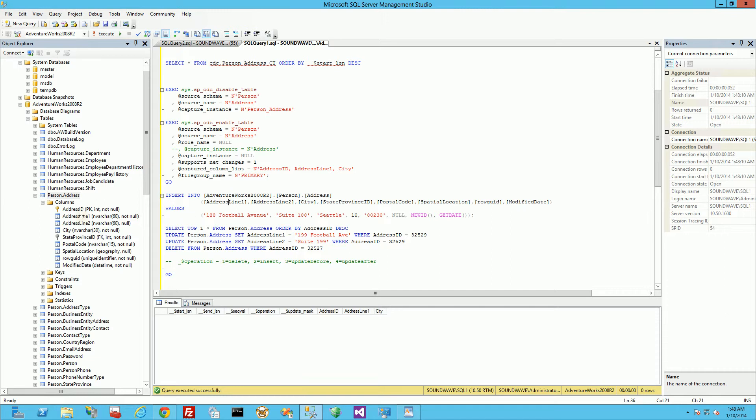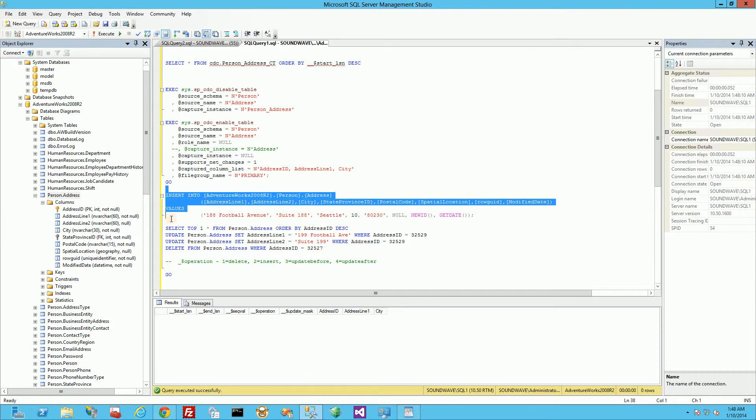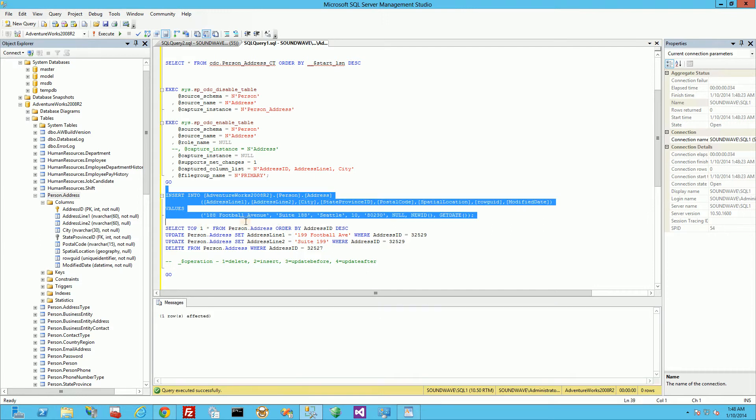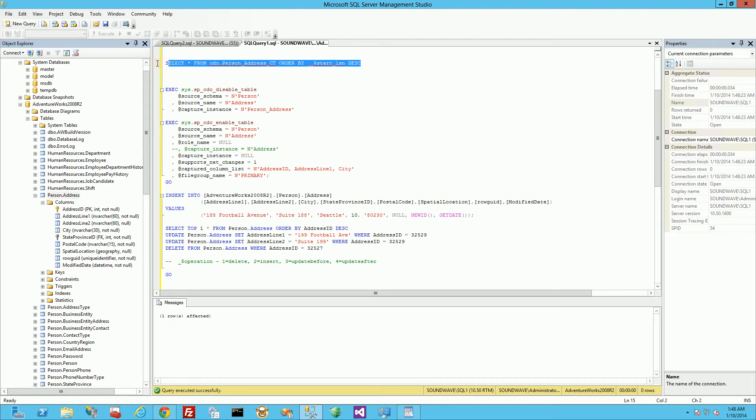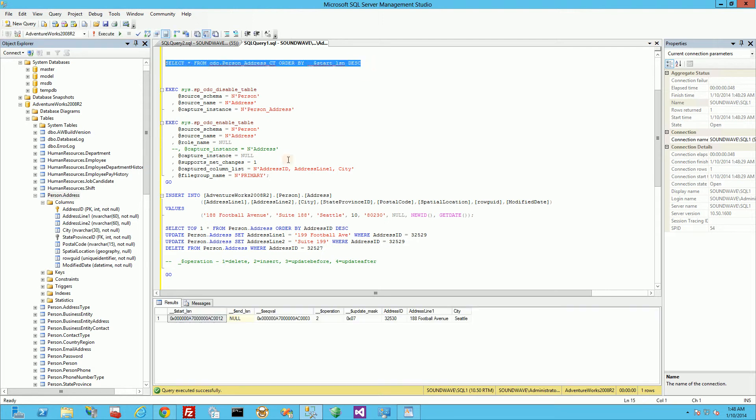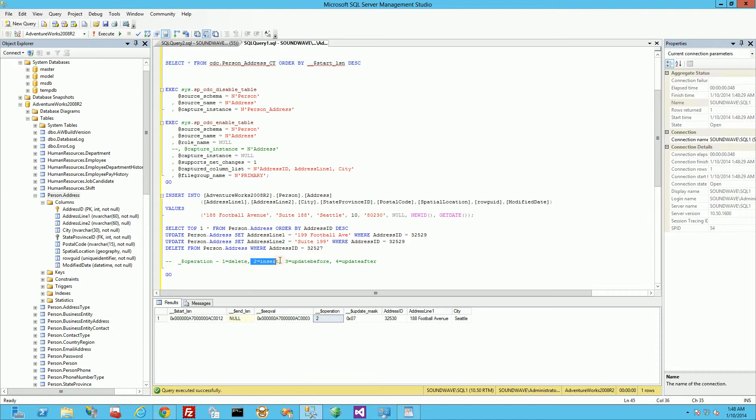I'm going to insert to this original table these values here: 188, football F suite 188. So I inserted one row into this table. And you'll notice in the change capture I have one row. And the operation is a two here, which is an insert, which is correct.